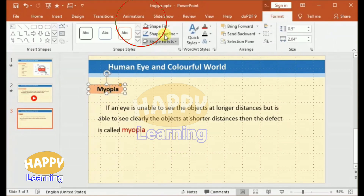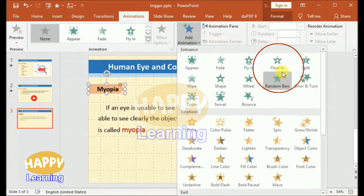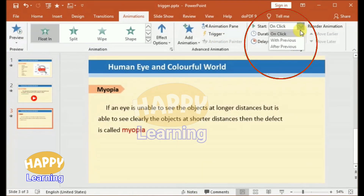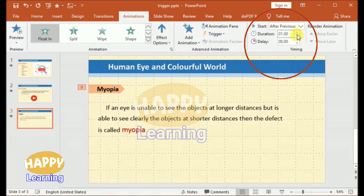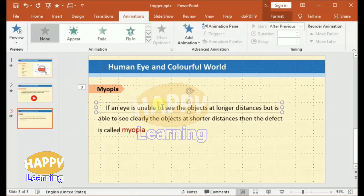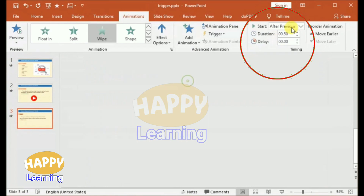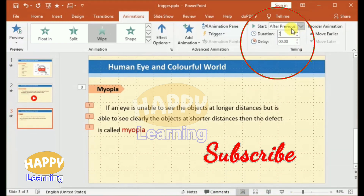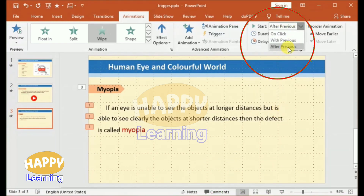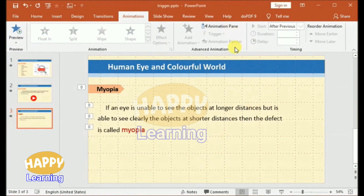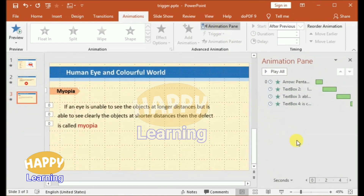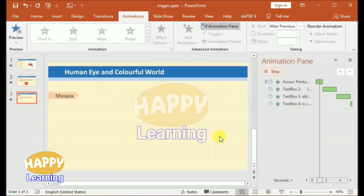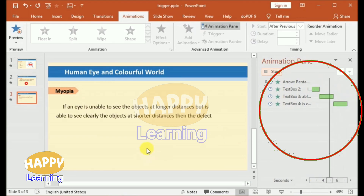Now let us add animation. Select the heading 'Myopia,' go to Animations, add animation. I am selecting the Float option. Set the start as 'After Previous,' time as 1 second, and delay 0.5 seconds — it is all about your interest. Then select the 1, 2, 3 text boxes, go to Animation, add animation, and select 'Vibe.' Set the start option as 'After Previous,' timing delay: time for 3 seconds and delay 0.25 seconds. Here in the animation pane you can observe the stripes indicating the time.